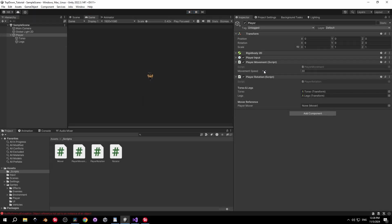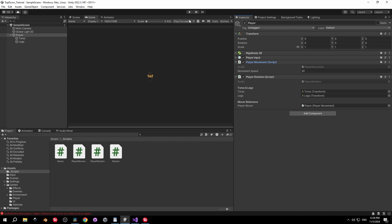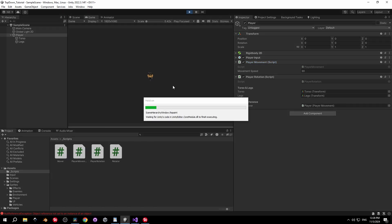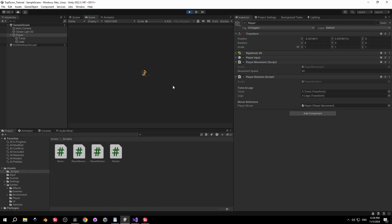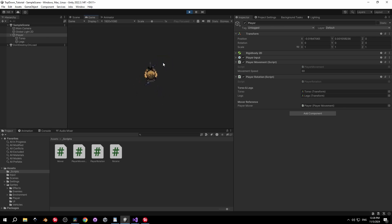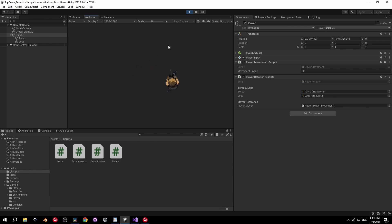Go back into Unity and drag the player movement script into the playerMover field, then press Play. The legs are looking in the direction of the player's input, but it looks a bit weird because the legs don't have an animation yet — so let's implement that next.